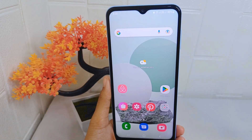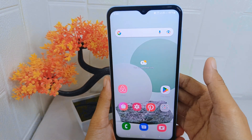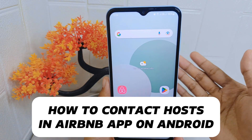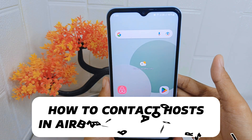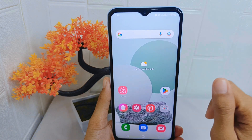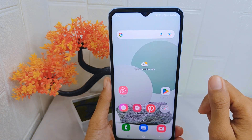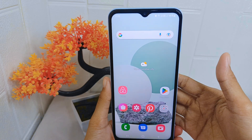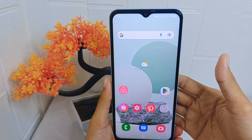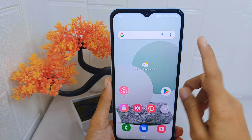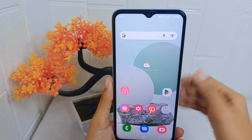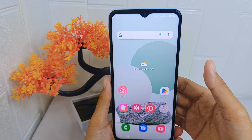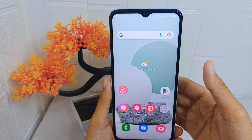Hello everyone. I want to provide a tutorial on how to contact a host in the Airbnb application on an Android device. Before making a reservation, guests may have specific questions or requirements about the property, location, or booking terms. By contacting the host, guests can get the information they need to make an informed decision. So let's go to the tutorial.